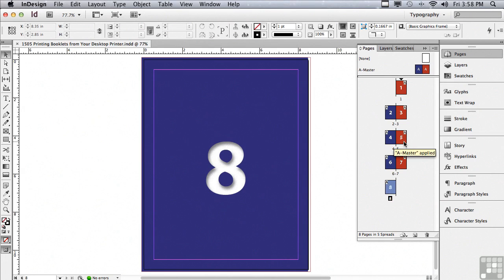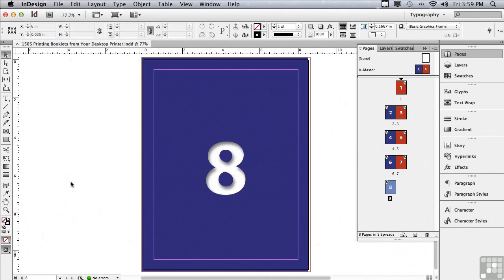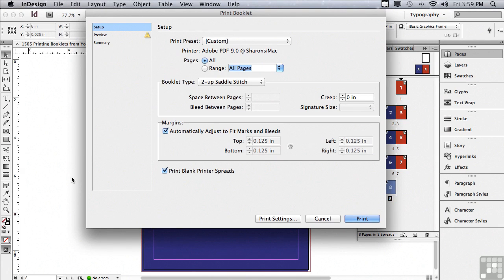But how do you go about getting it to print like that? If you go under your file menu to print booklet, it's going to open the print booklet dialog window.